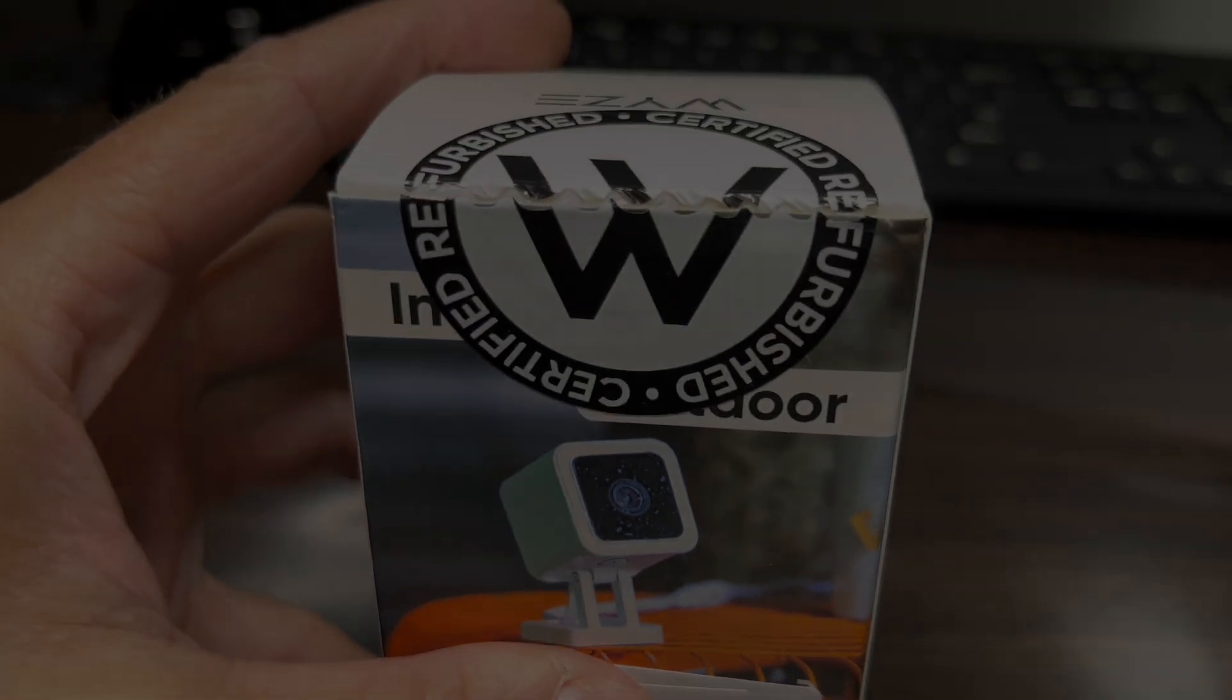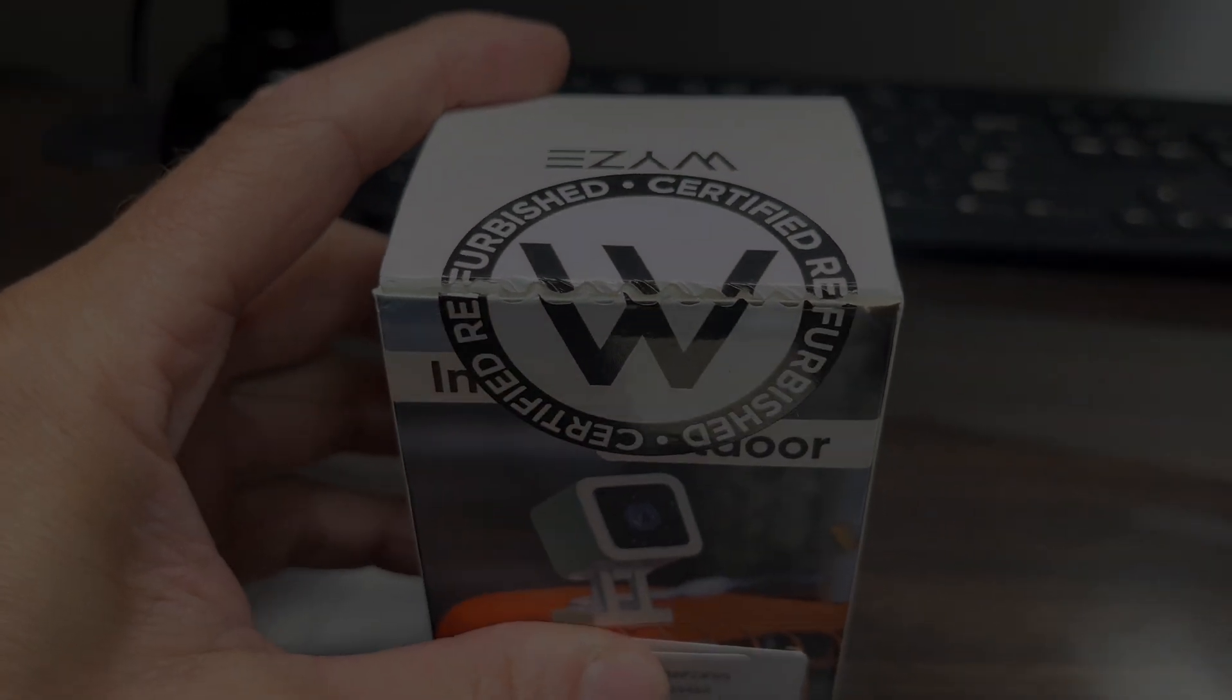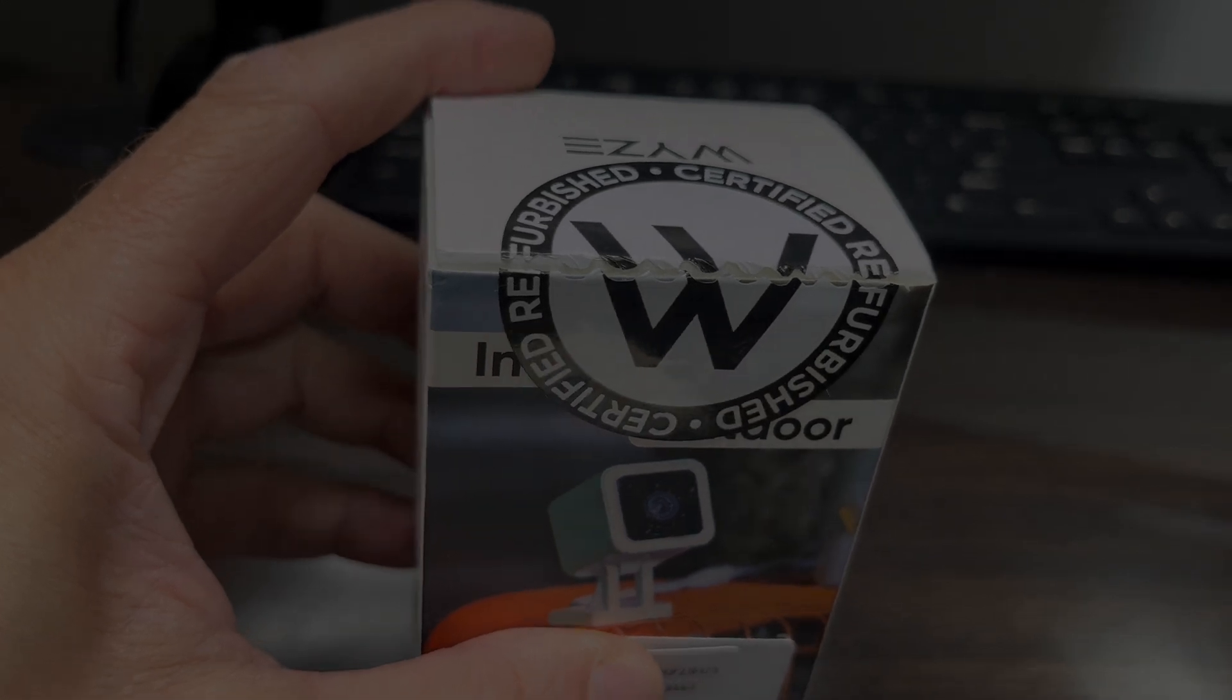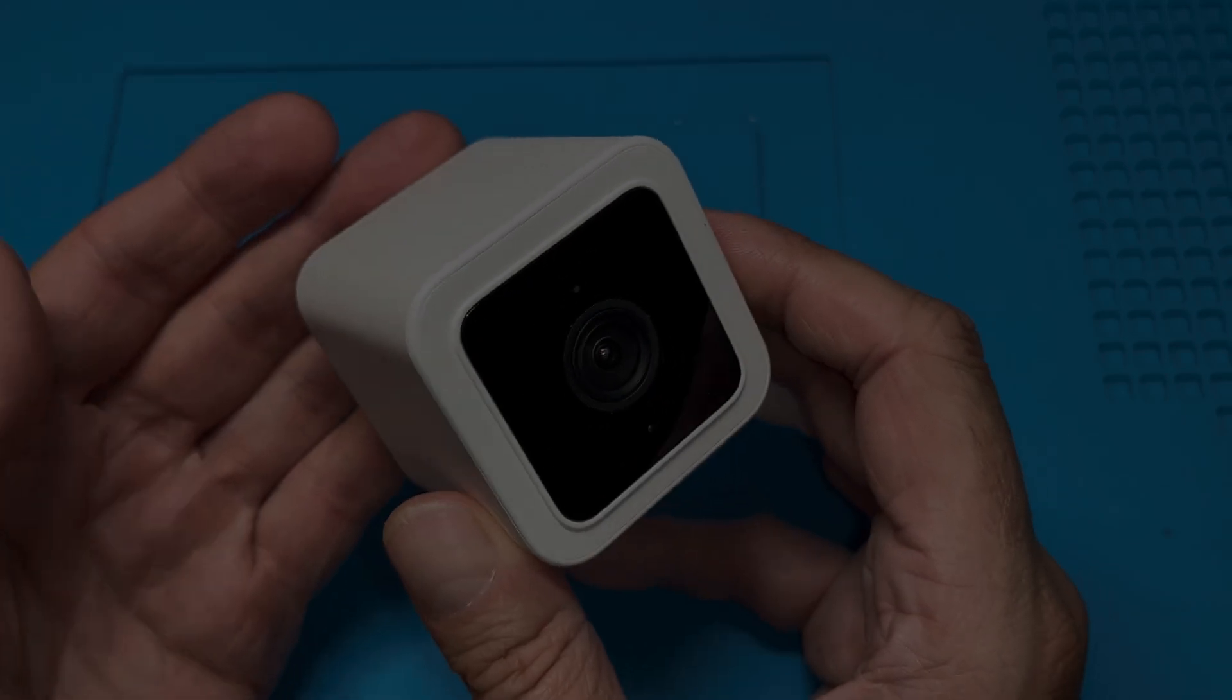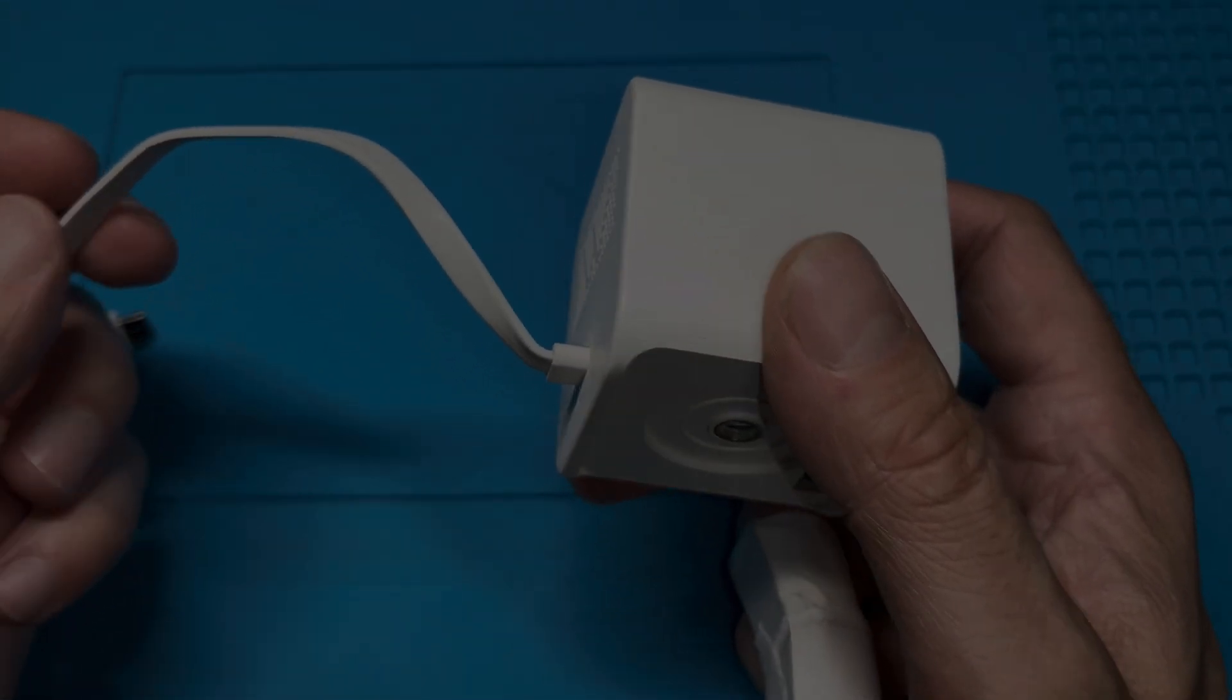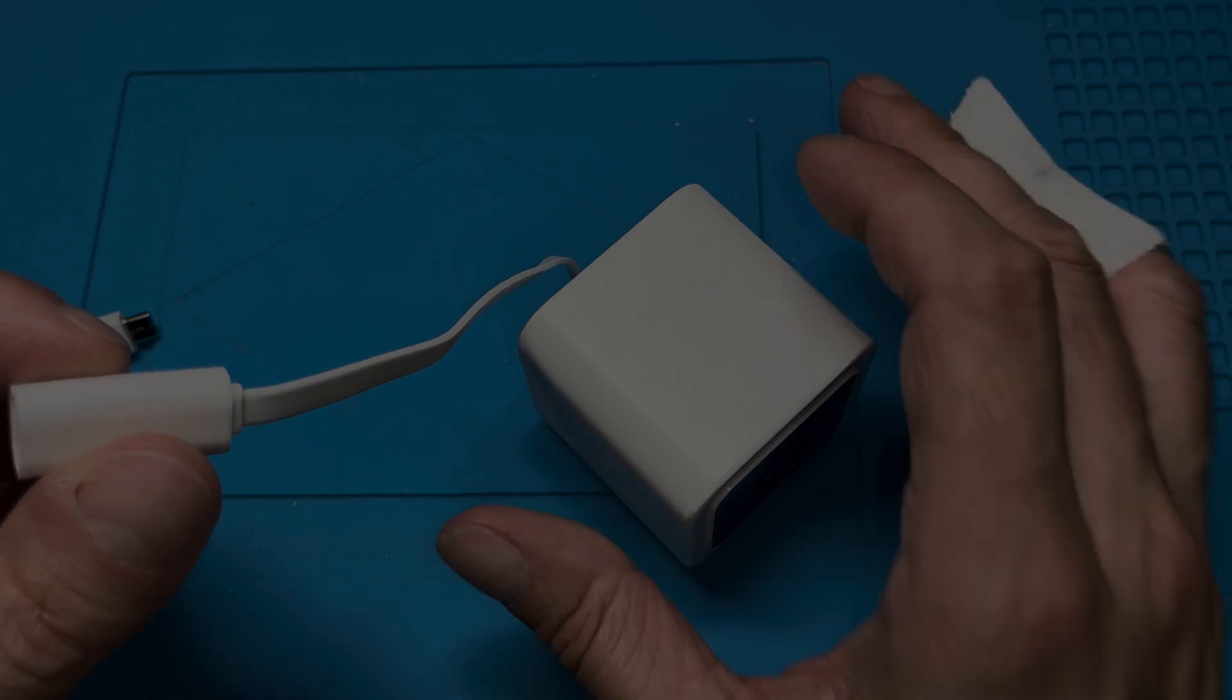Hey guys, I have here this Wyse Cam, and in this case this is the version 3. I got this as a certified refurbished camera, so this is a return which was then certified to still be working correctly.